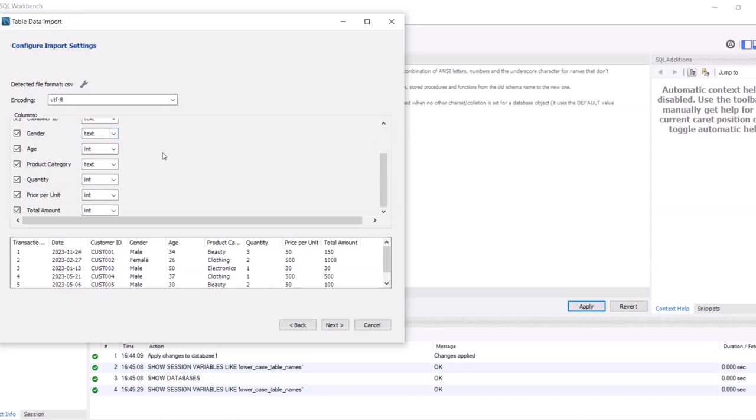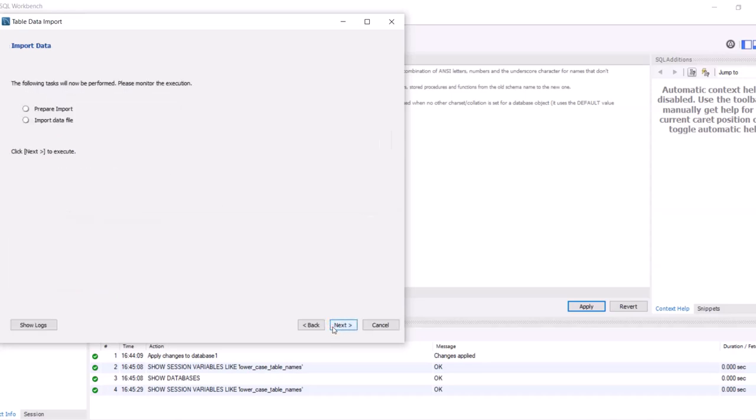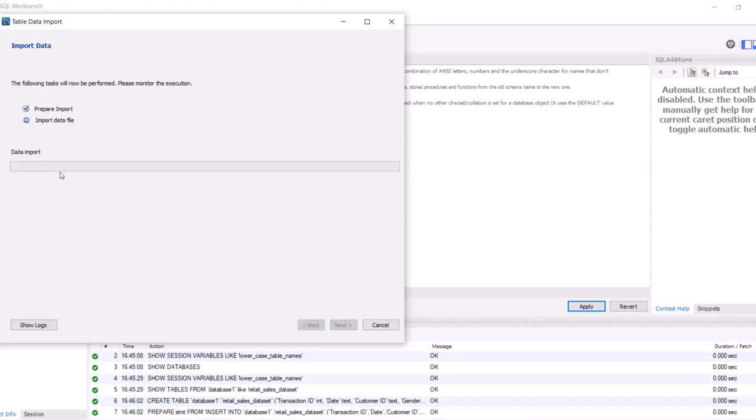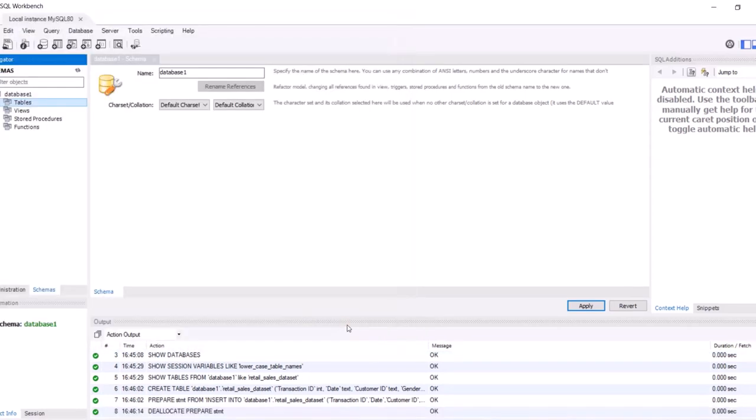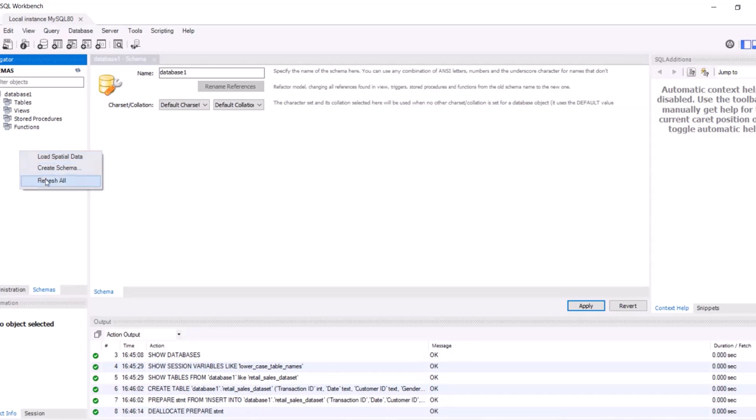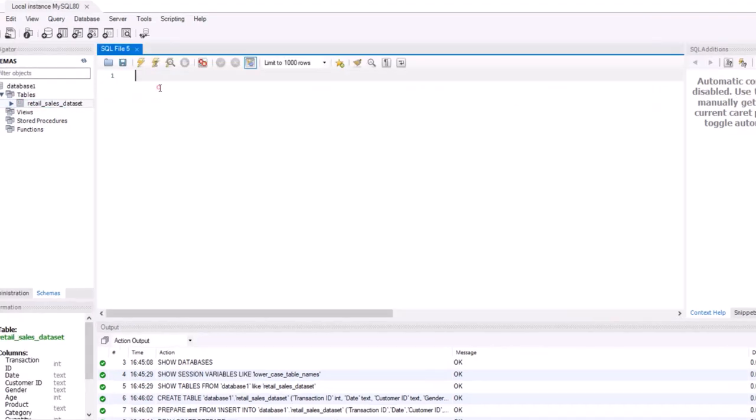Now click on next and next. Now it's started importing. And finish. As you can see, it's not showing anything. For that, you have to refresh all. Now you can see the table. Under the table you can see the retail_sales dataset.